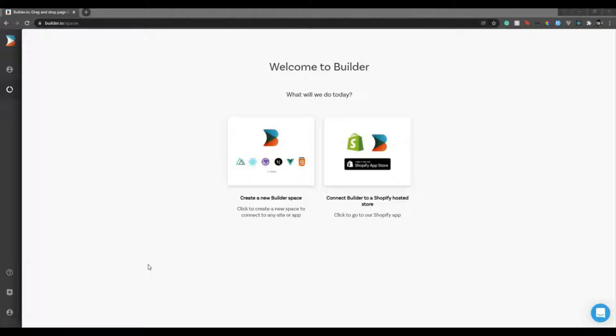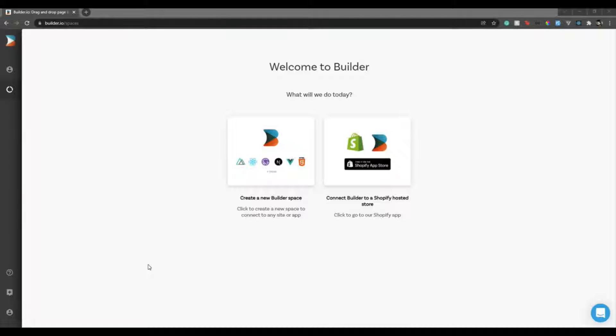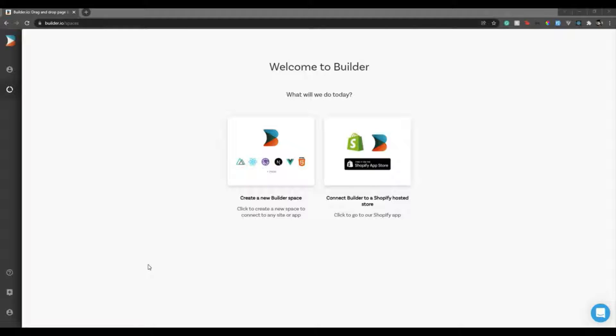Hello guys, welcome back to my channel, I'm Aditya. In this video we are going to see an interesting concept where we will see how we can use no-code with code. We'll have a CMS which is Builder.io, and that CMS will allow us to edit our pages with drag and drop, and that will reflect in our Laravel website. So without any further ado, let's begin.